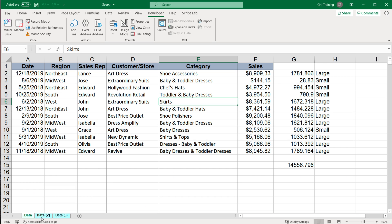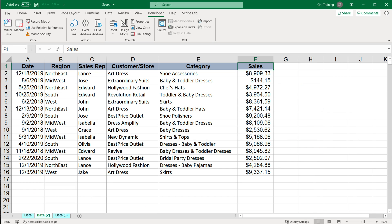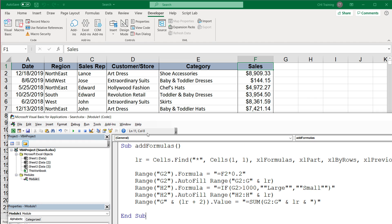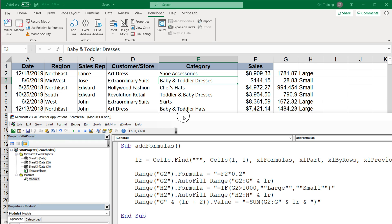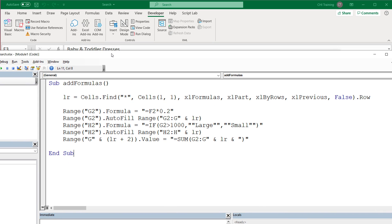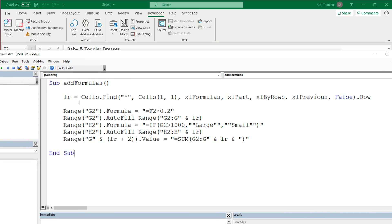Let's try it on a different tab. Now we have more data. Let's try it again. And here we go, it works. So again, we're able to get the last row and use that variable to our advantage going forward in our code.